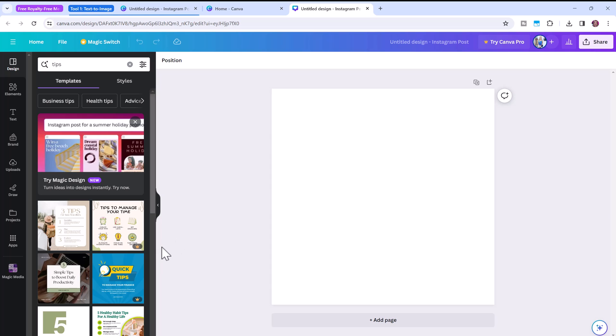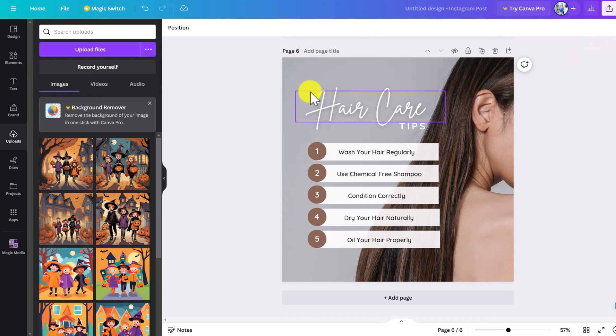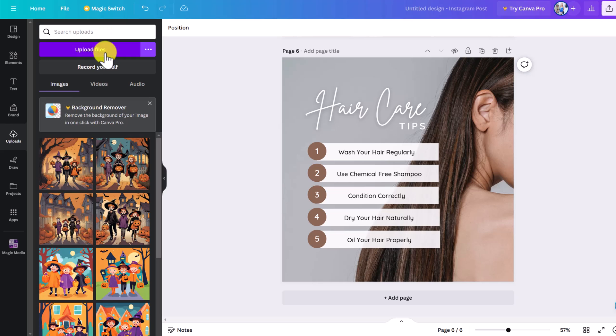I'm going to type in tips right at this search bar here and then just find a template you like. Any of the images that have the pro icon are for people who have the Canva pro account. So otherwise search for a template that is free to use. So I've gone with this hair care tips template and I'm going to do a Halloween safety tips for my lifestyle blog.